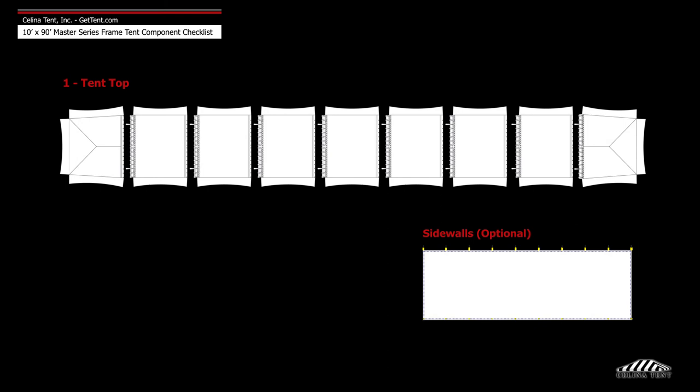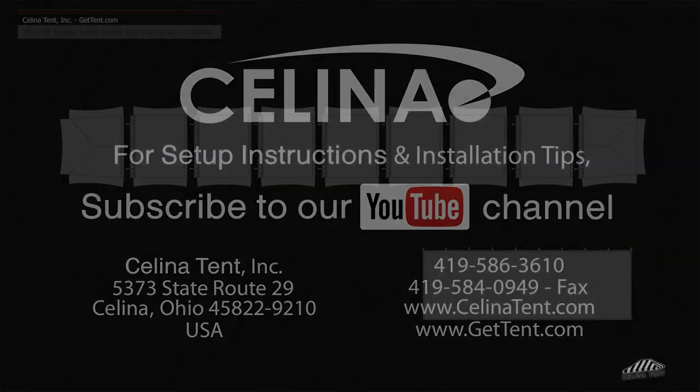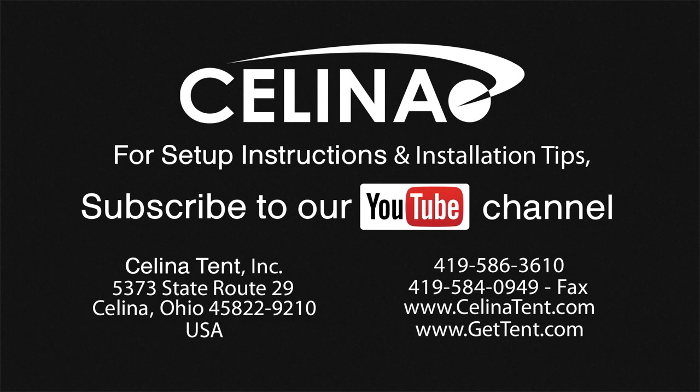Frame fabric includes 1 tent top and optional sidewalls. For more information, visit GetTent.com.